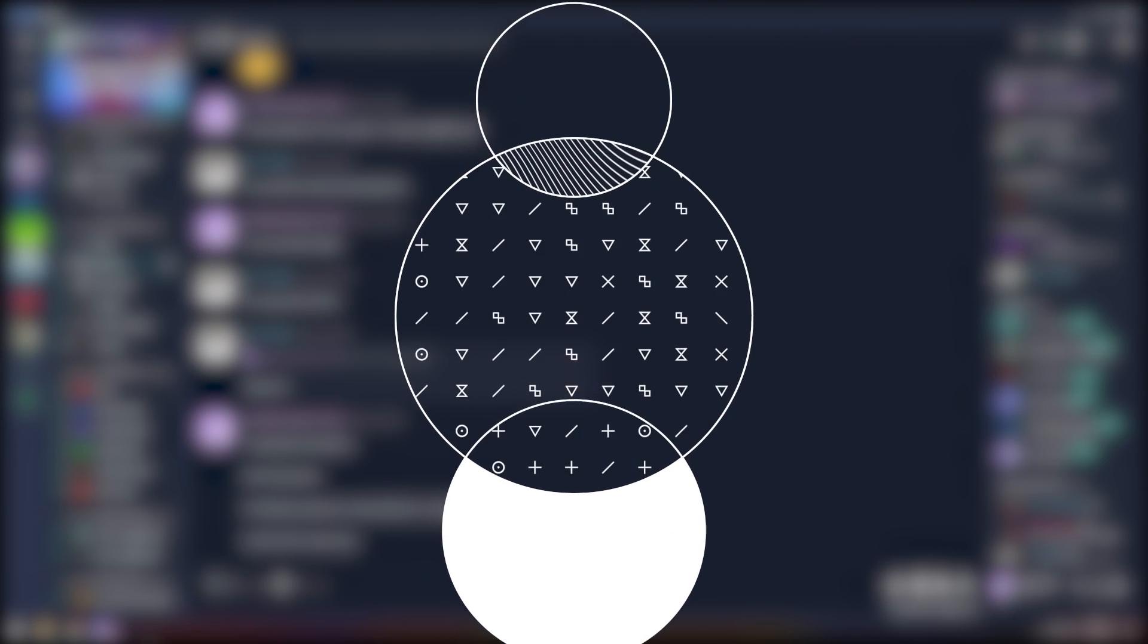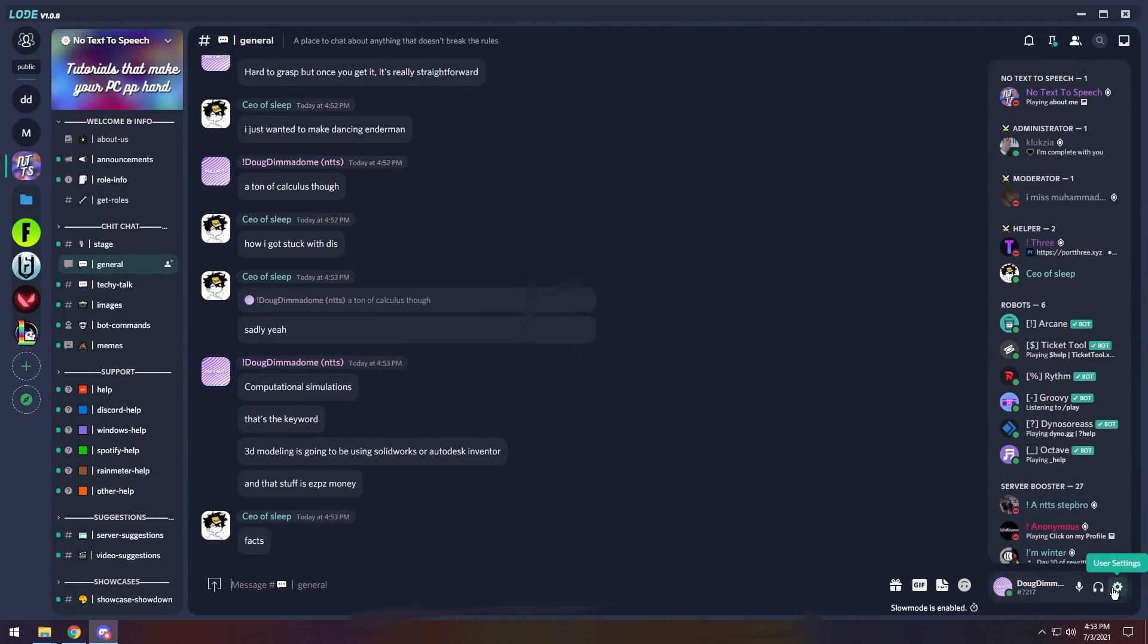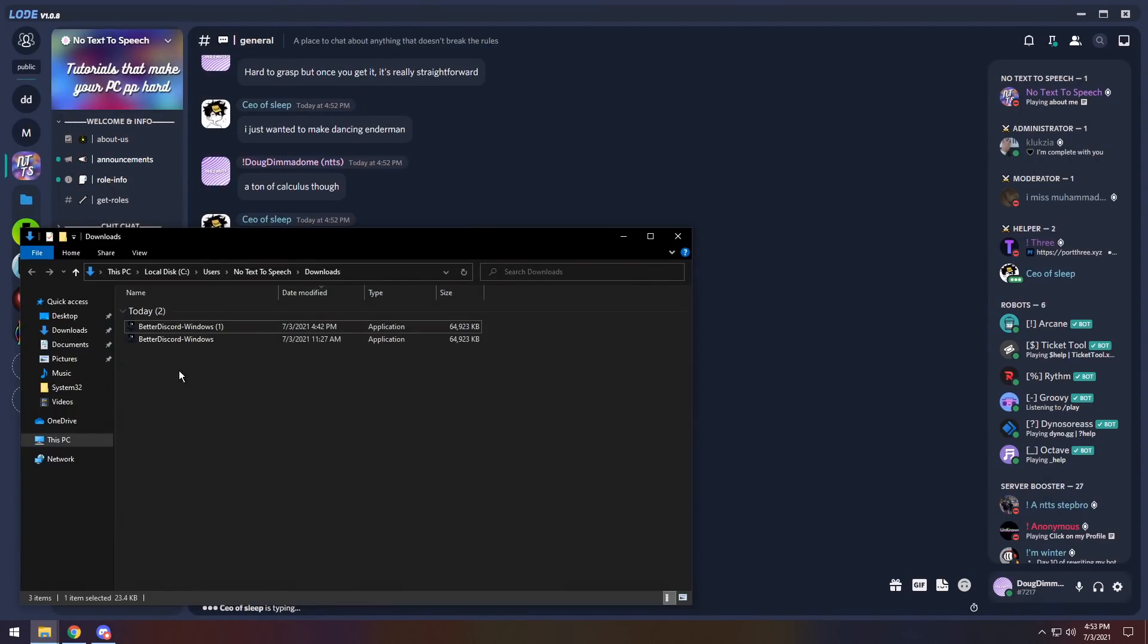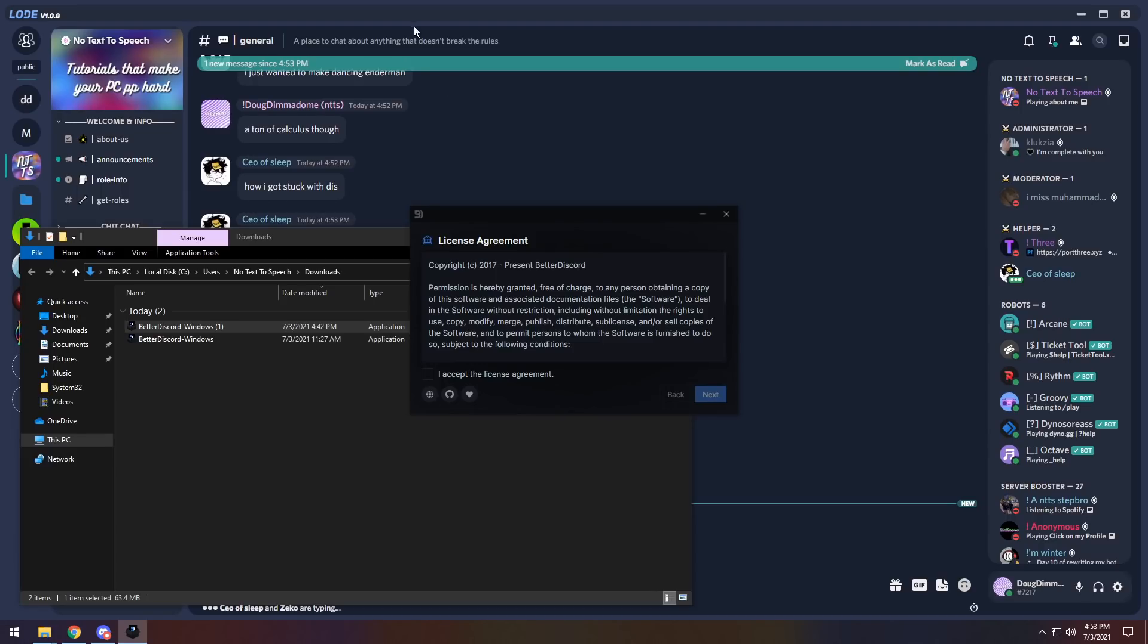Now let's get on to the uninstall portion of the video. Now let's say all these little fancy themes are a little too crazy for you. Well, all you need to do is go back to your downloads folder, open up the Better Discord installer. It doesn't matter if you have multiples of them.